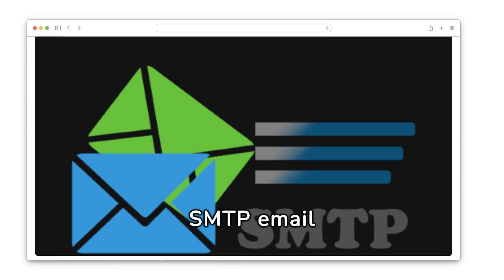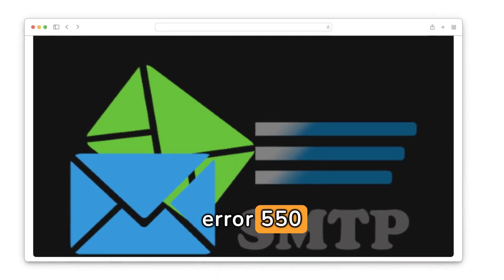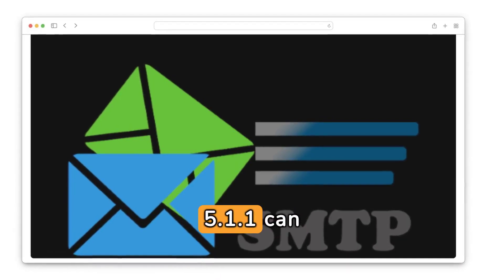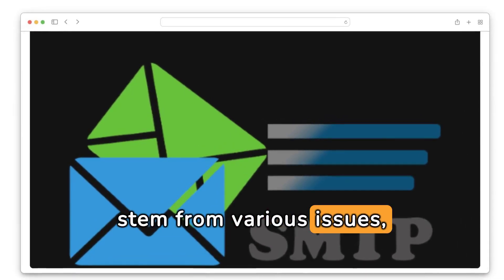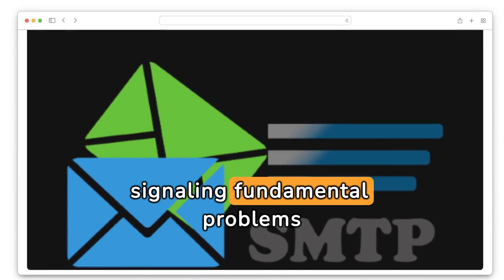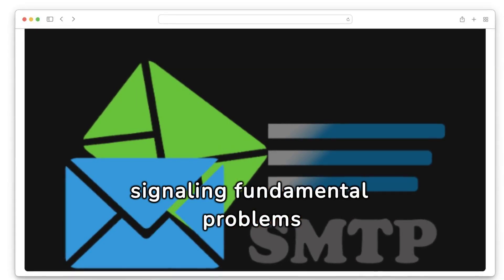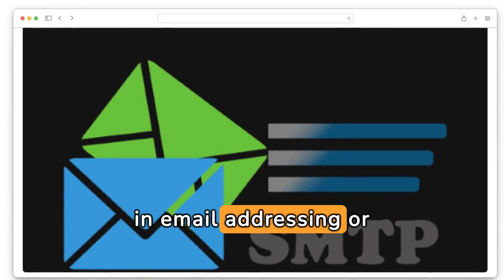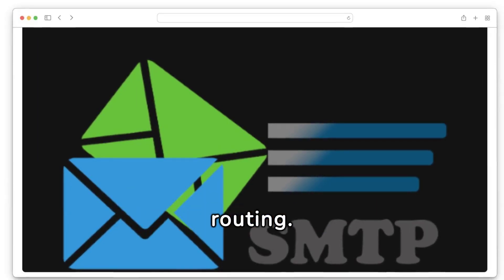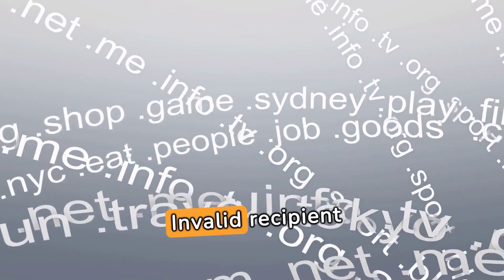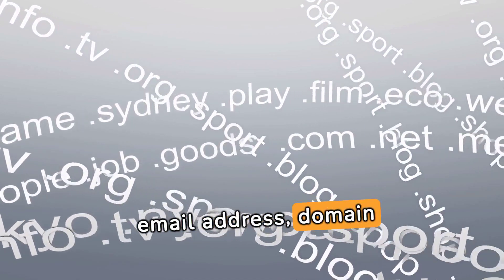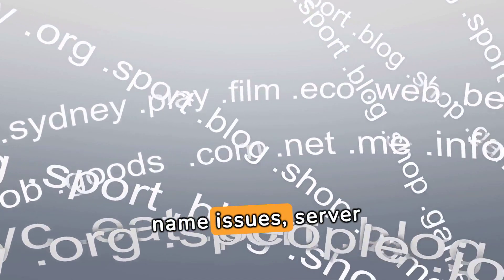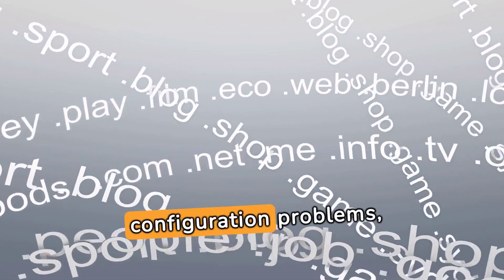SMTP Email Error 555, 1.1 can stem from various issues, signaling fundamental problems in email addressing or routing. Invalid recipient email address, domain name issues, server configuration problems, and outdated DNS records are common culprits behind SMTP Email Error 555, 1.1.